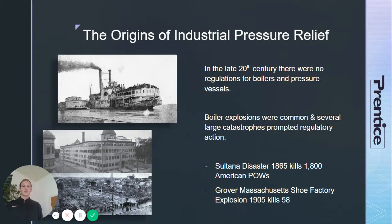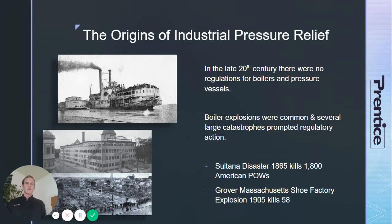Actually, one of the largest disasters in U.S. history was a boiler explosion on a steamboat that was carrying prisoners of war from the south back to the north.